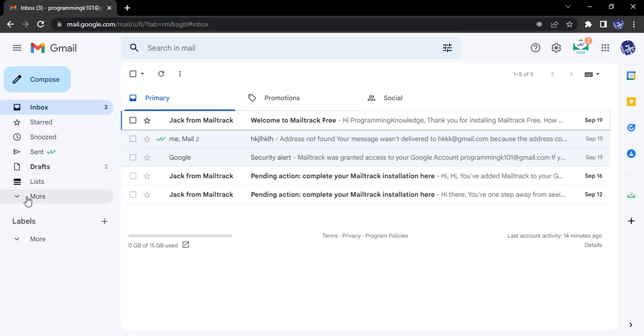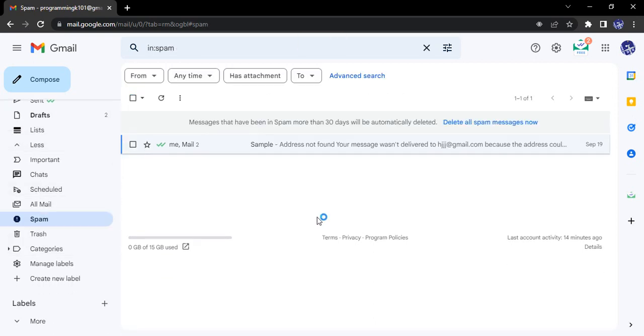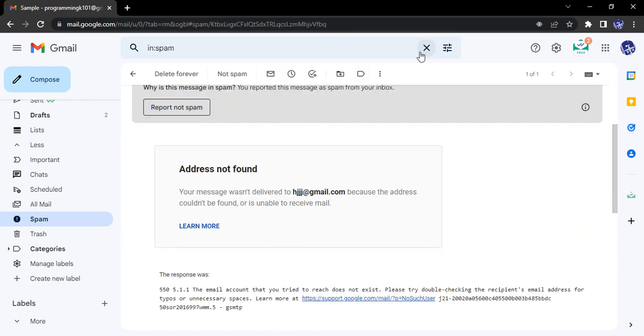Now what happens? In the inbox you can see we get nothing. In the spam folder, however, you can see we have got this message. So that is the advantage of marking a conversation as spam. In future, if you receive any of the emails from that particular email address, they will automatically be marked as spam. That's it for this video, thanks for watching.